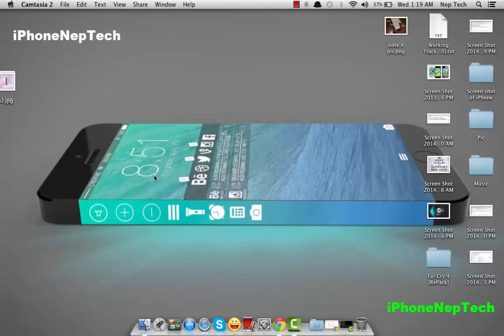Hey, what's up everyone, this is iPhone Nepal. Today in this video I'm going to show you how to install Windows 10 Technical Preview on your MacBook Pro. This works on iMac or MacBook Pro as well.